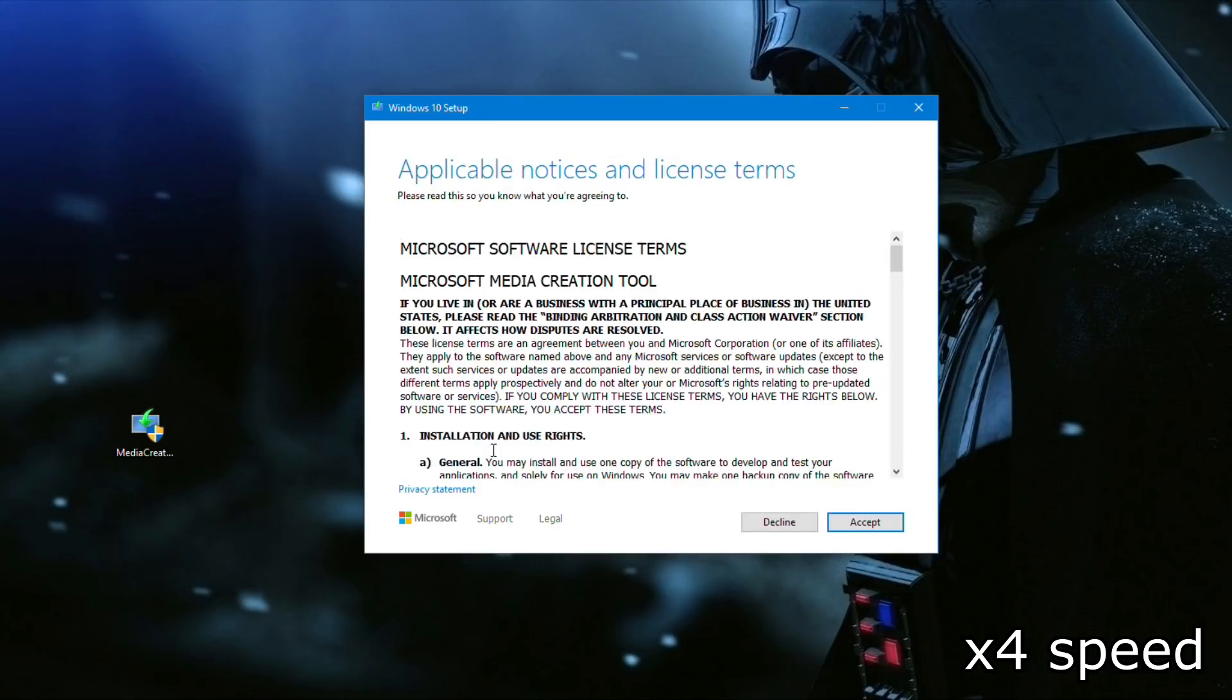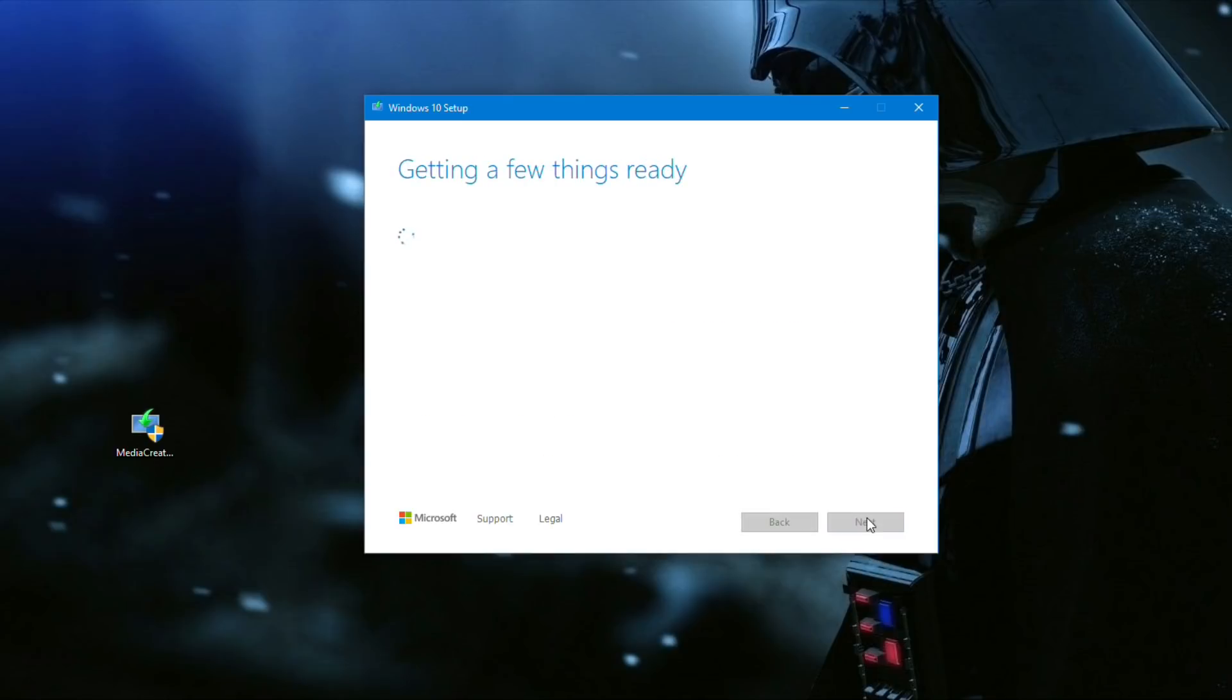Once it does load, accept the software license terms. It'll then take another little bit to load.